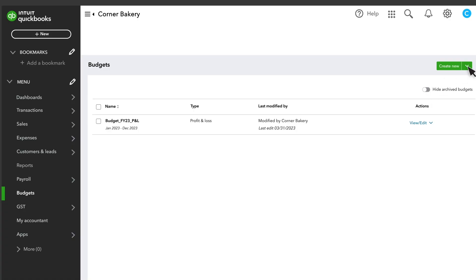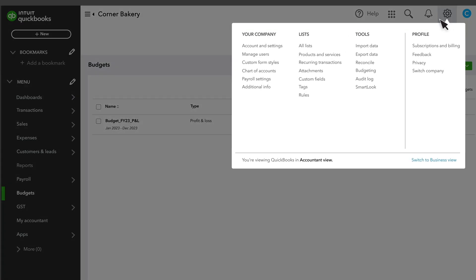This is also where you can create and import new budgets. Select Settings and Budgeting to return to this screen at any time.